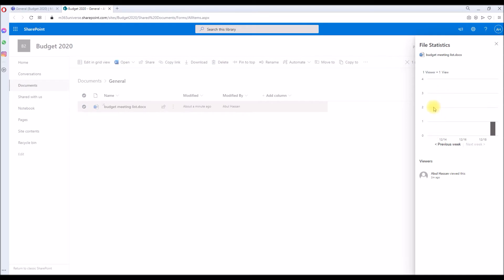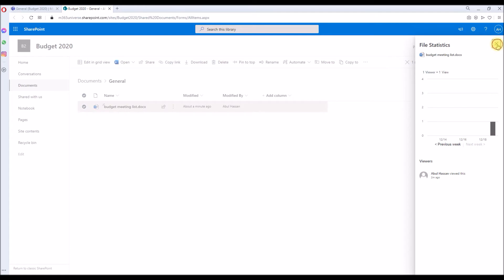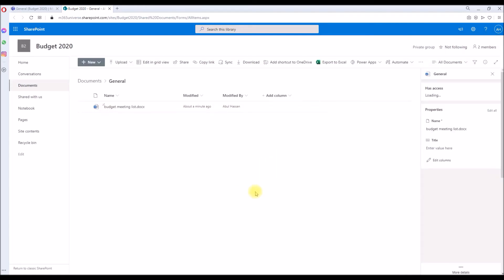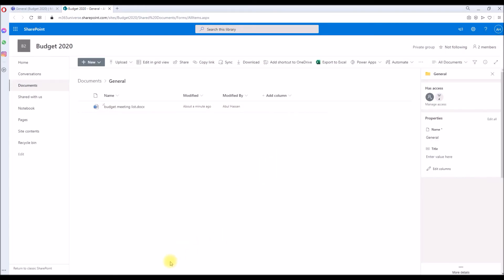If you click on the one view, it will open the statistics of that file showing how many people have viewed it. At the moment, it's just only me. So if you close down, I will log in as a different user.